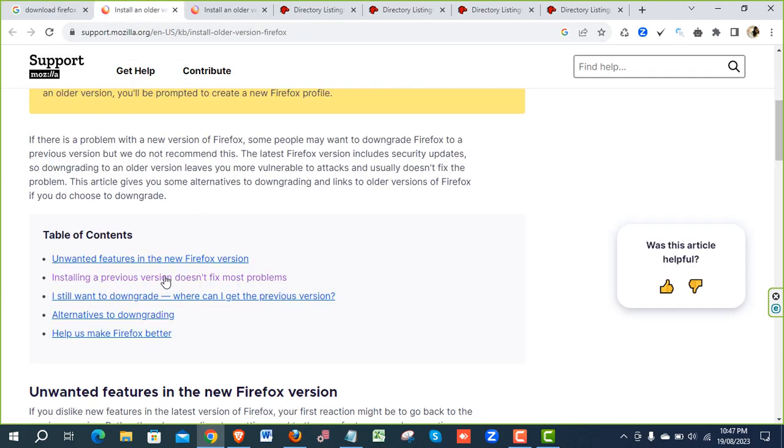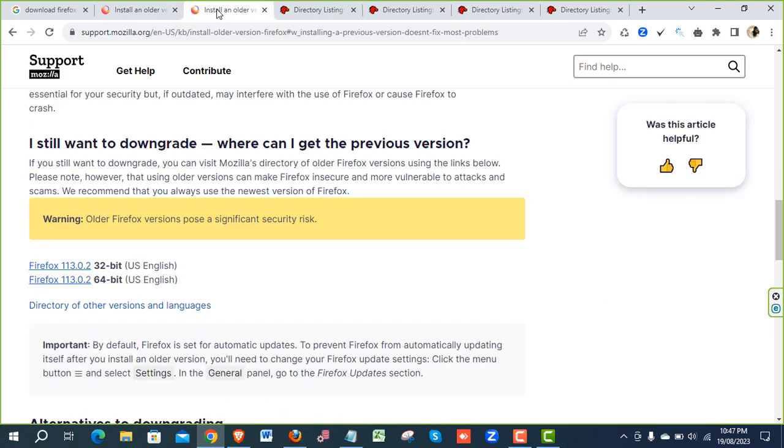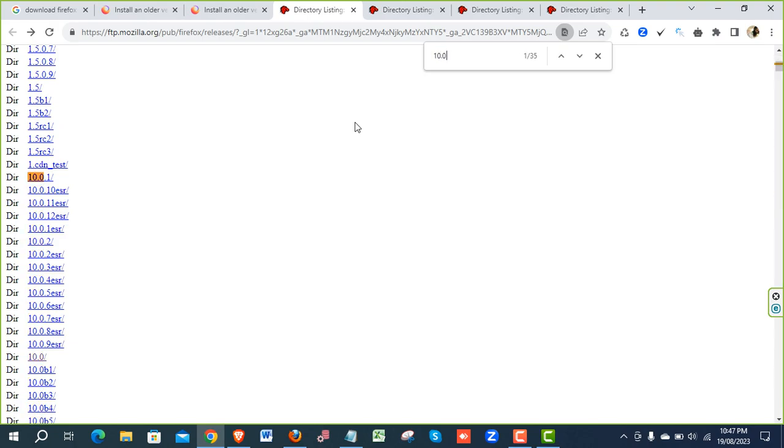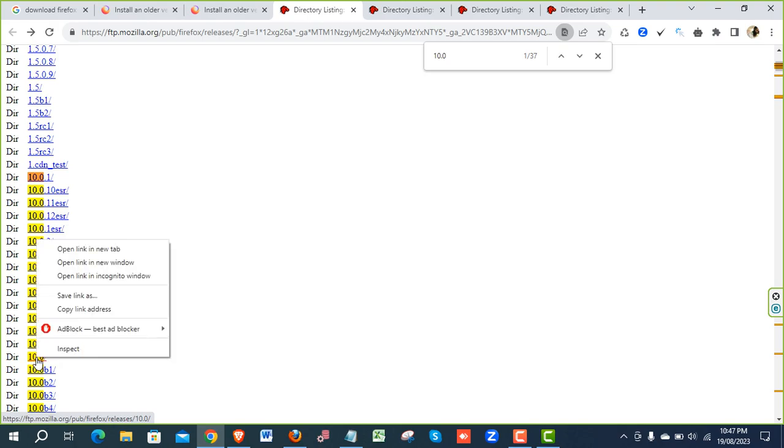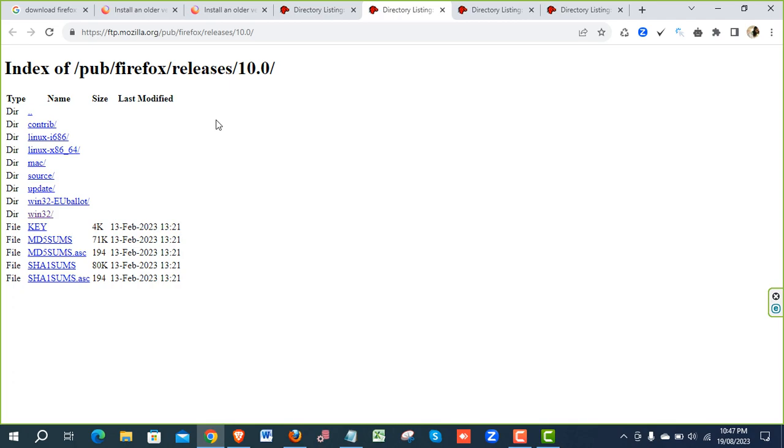Then go for the installation. Previous version does not fix most problems. Then go for the directory of the version and language. In here just write it down 10.0 and you will have your expected versions. Just right click and open in a new tab. Then you will have this kind of page.